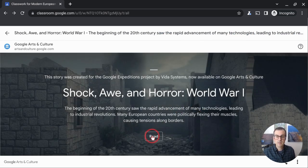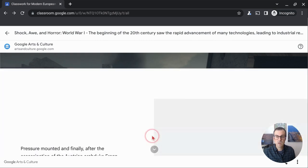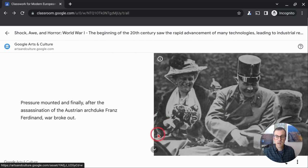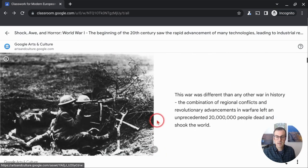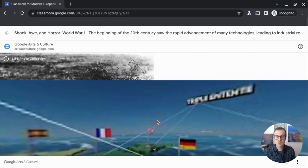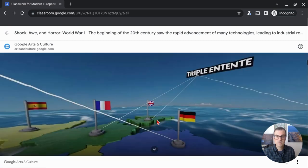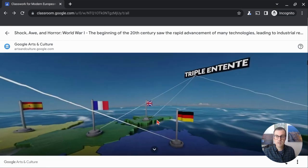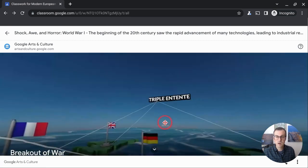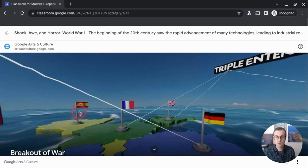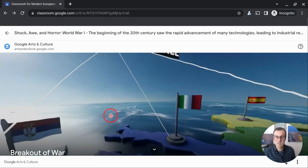When they click and then they click read, they can go through the expedition inside of classroom. No new tab. It's just right here in classroom. They can do the up, down and all around for the 360 imagery.